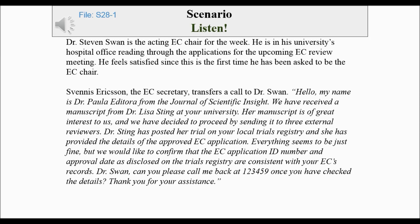Her manuscript is of great interest to us, and we have decided to proceed by sending it to three external reviewers. Dr. Sting has posted her trial on your local trials registry, and she has provided the details of the approved E.C. application. Everything seems to be just fine, but we would like to confirm that the E.C. application ID number and approval date as disclosed on the trials registry are consistent with your E.C.'s records. Dr. Swan, can you please call me back at 123459 once you have checked the details? Thank you for your assistance.